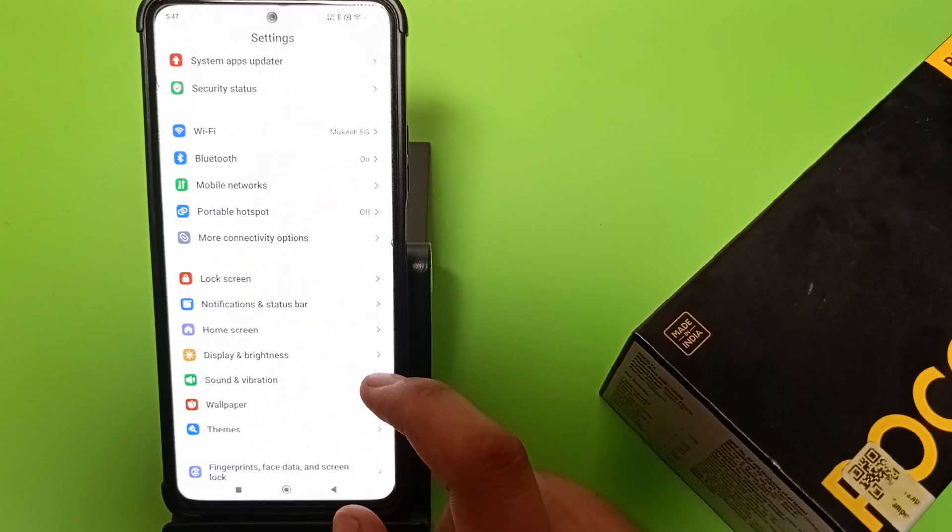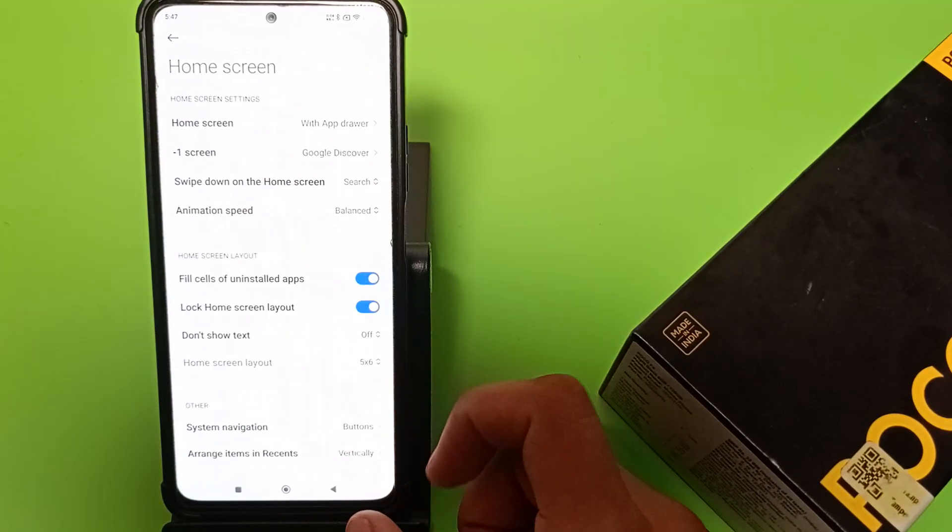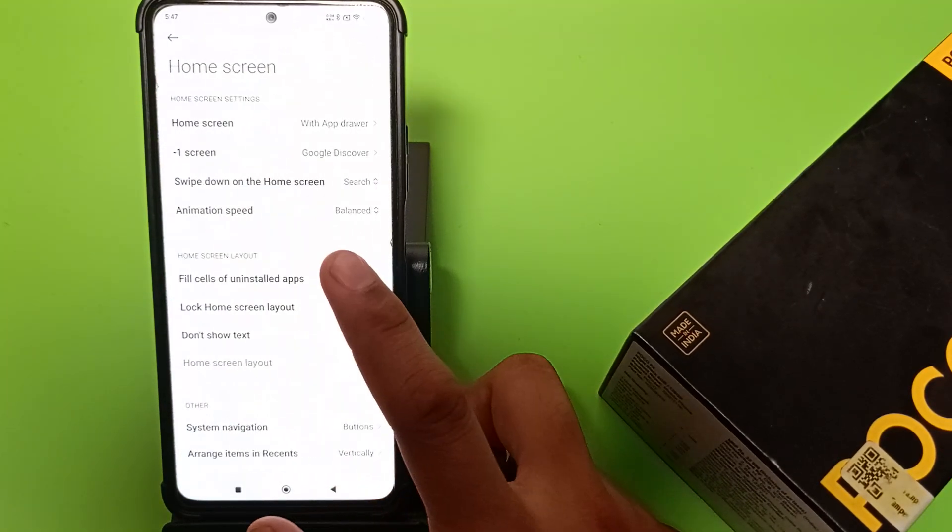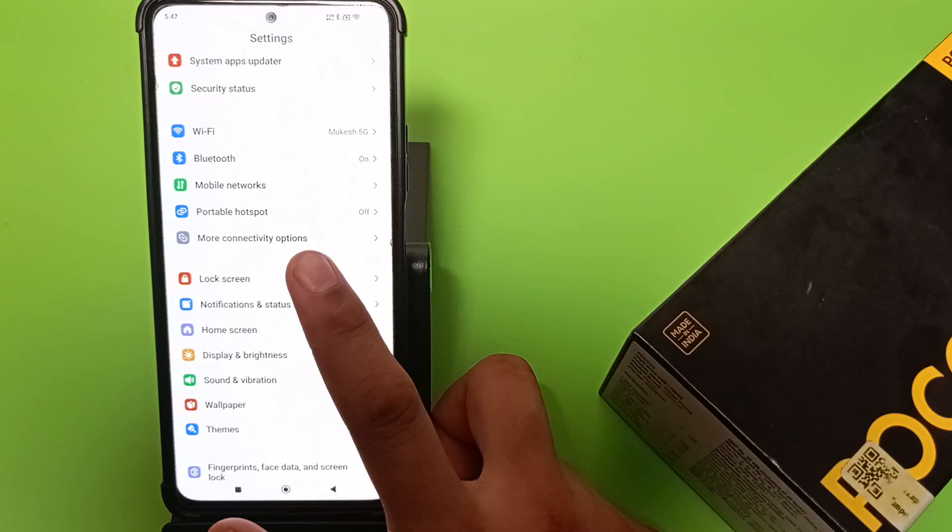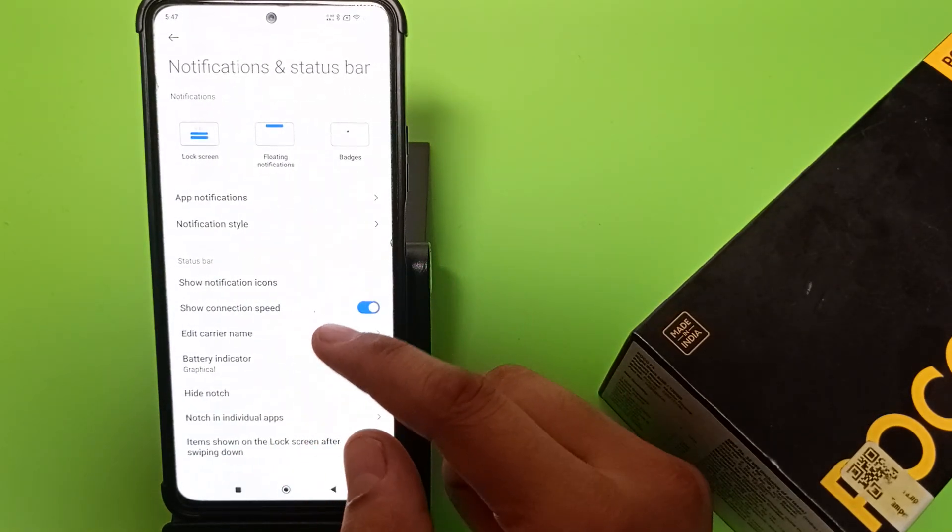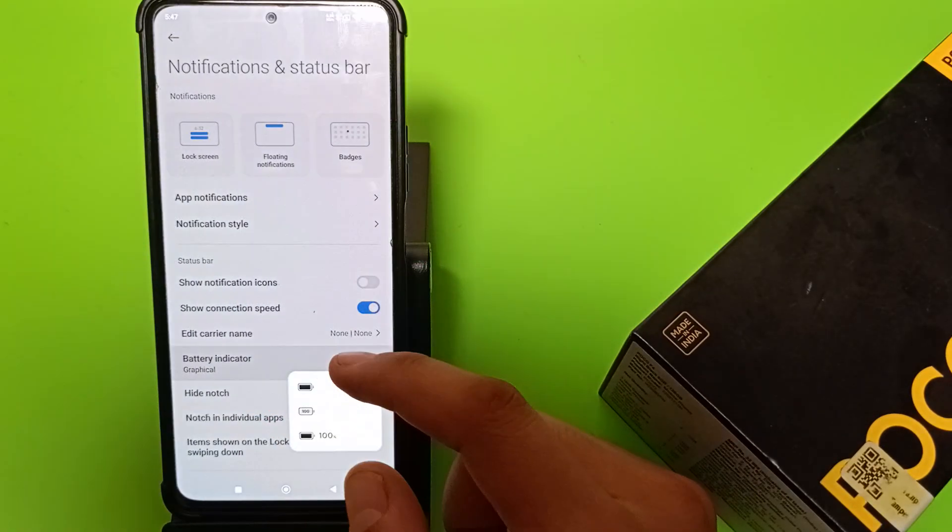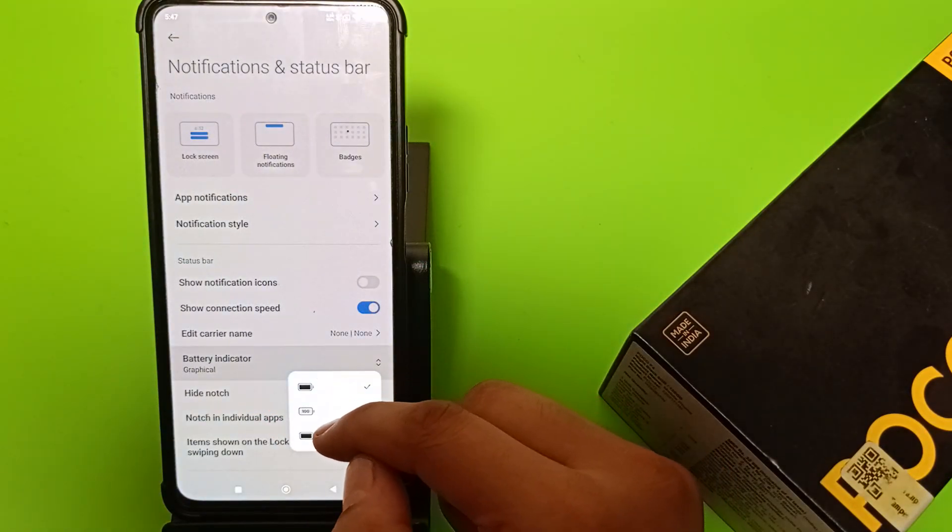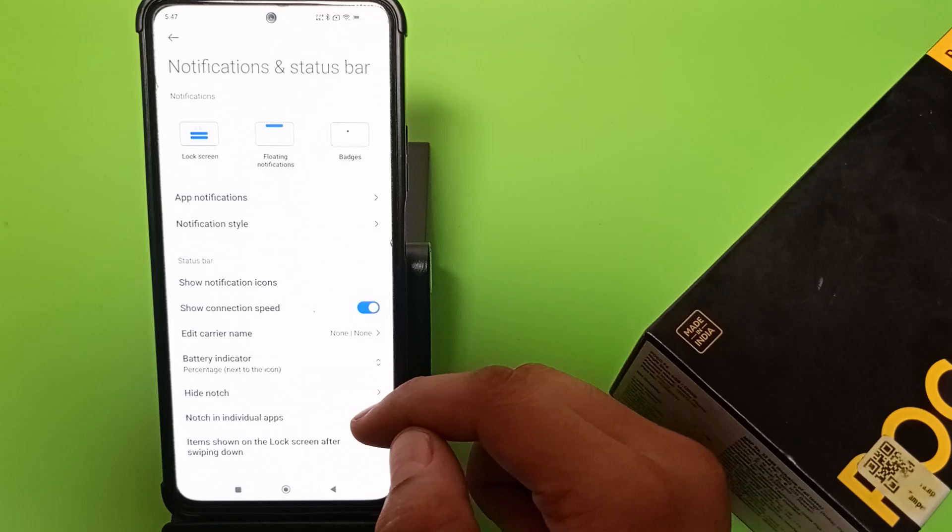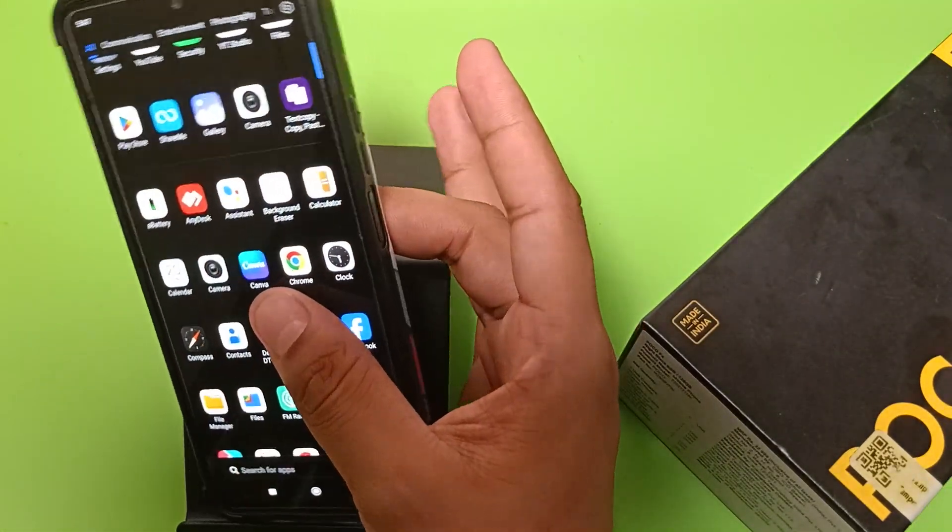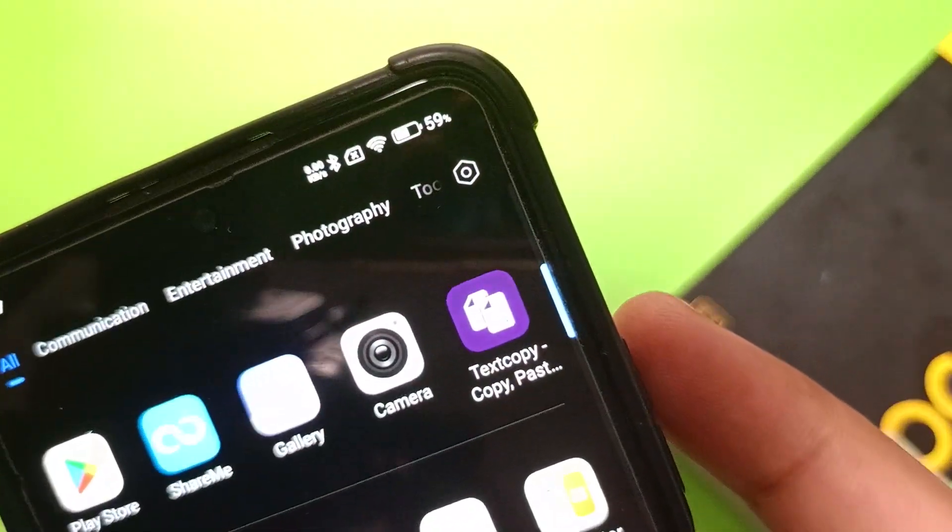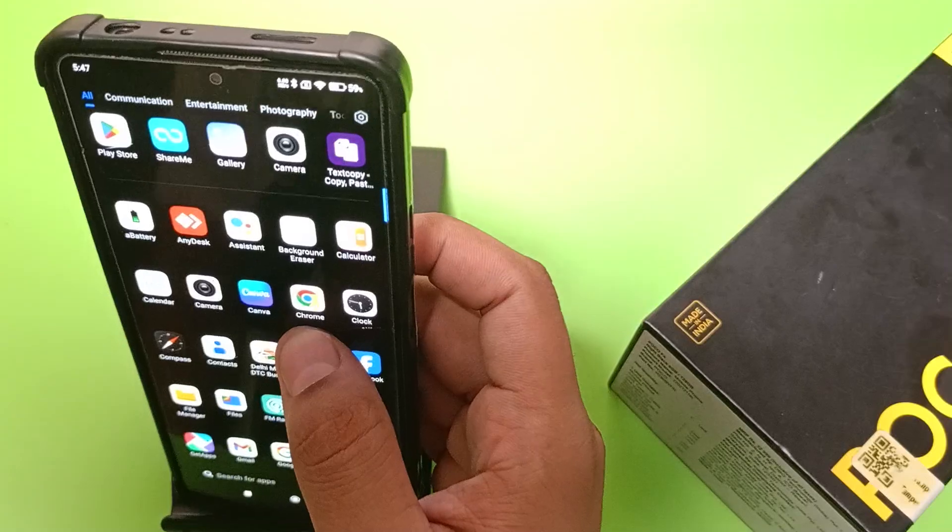So let's start. First, you have to open Notification and Status Bar option. Click on this, and here is the Battery Indicator. Click on it, and you have to click on this. Press back, and you can see the percentage is now showing. I hope you like this video.